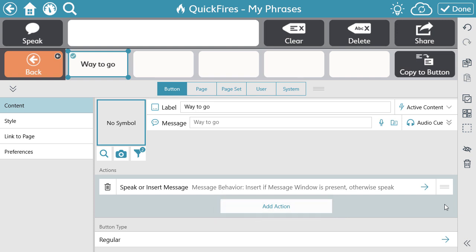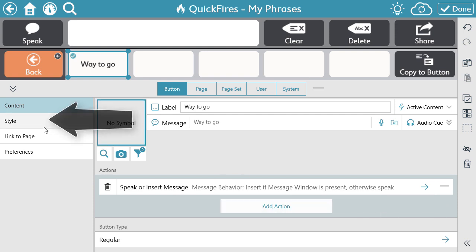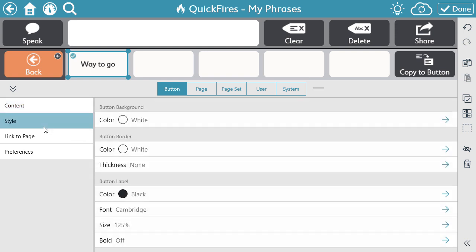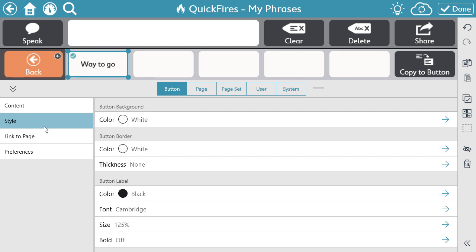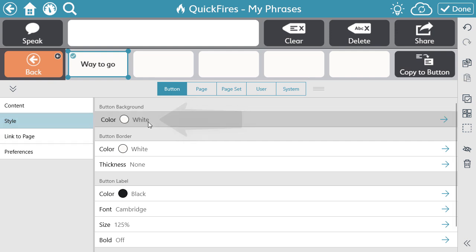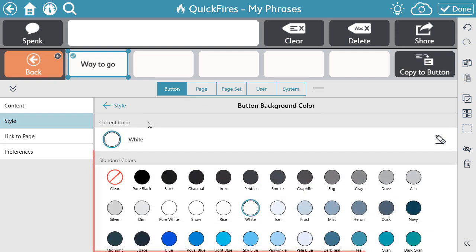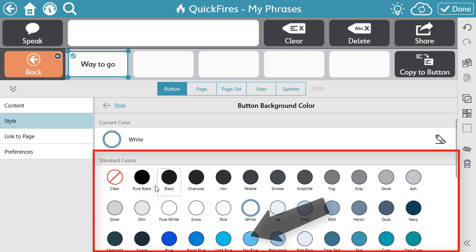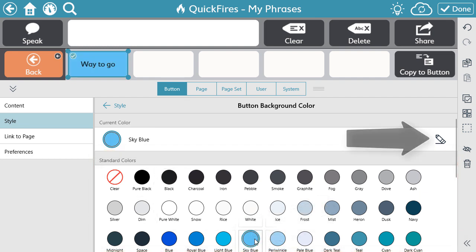Finally, the last component of a button is the style. Select Style on the left side menu. Here you can change the background, border, font, and layout. Select the style feature that you'd like to change and use the standard color options available, or select the pencil icon to create your own custom color.